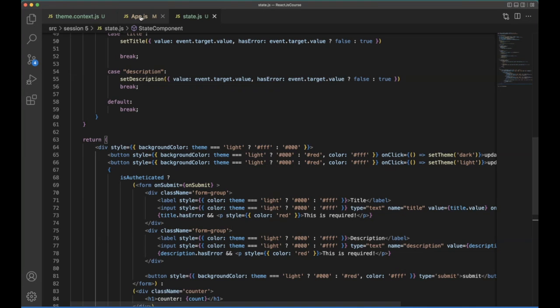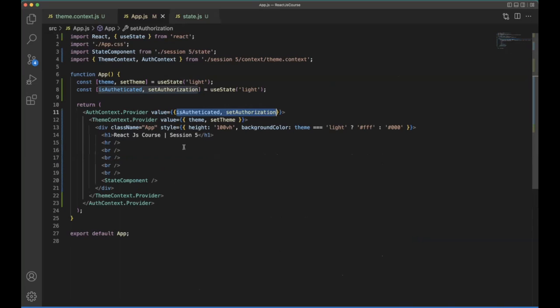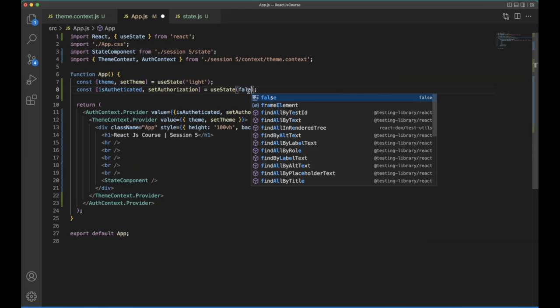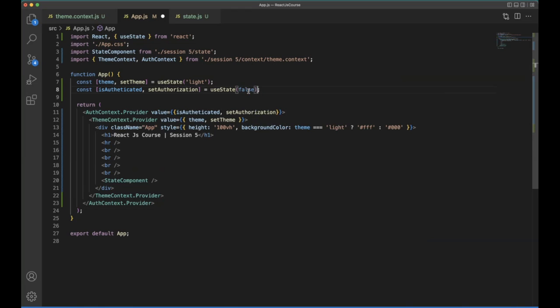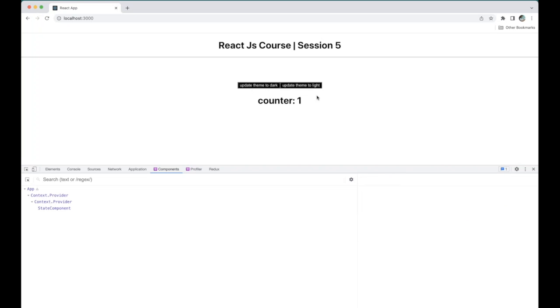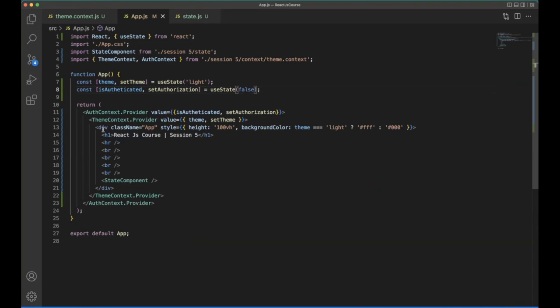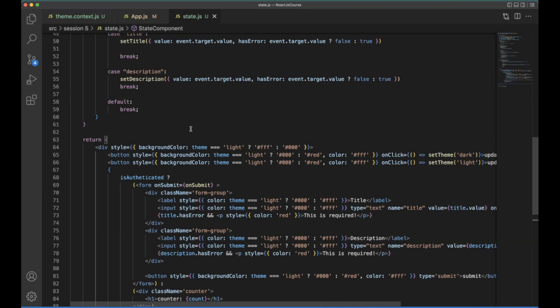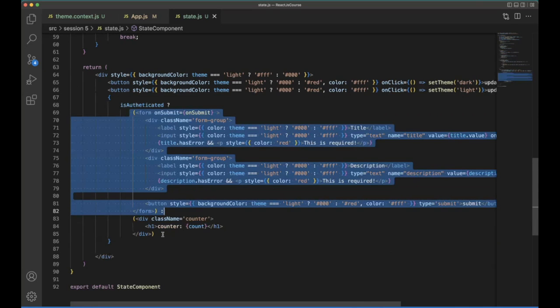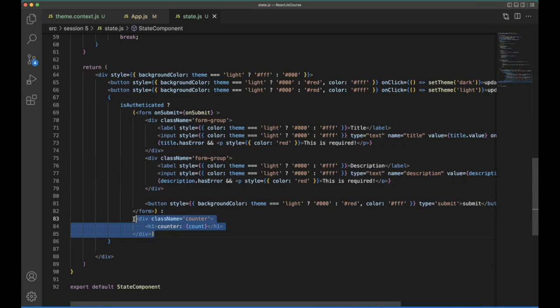Save it. So here you can see, so now currently the user is not authenticated. So that's what the form is not visible for him. That's what is showing the counter and its value.